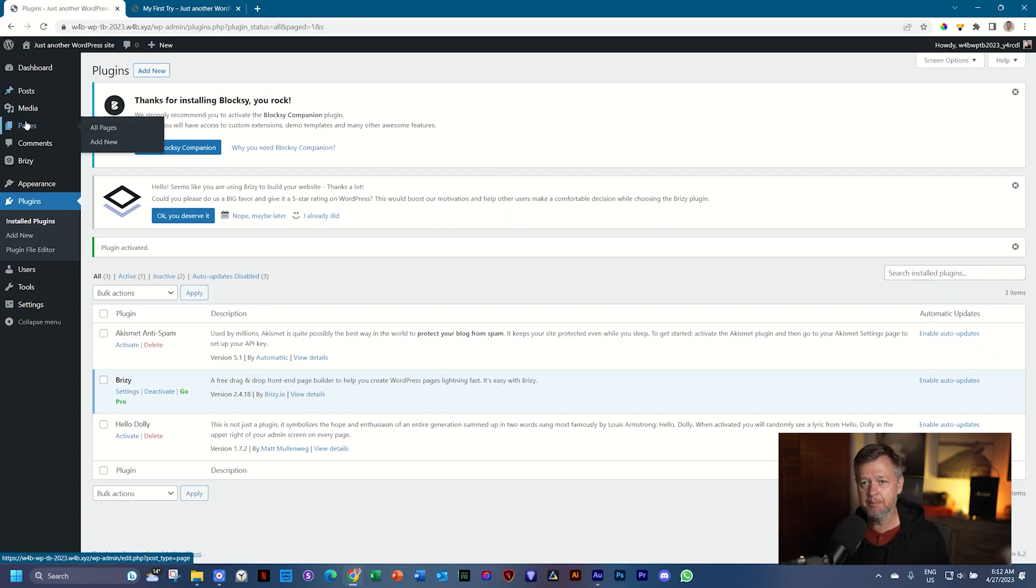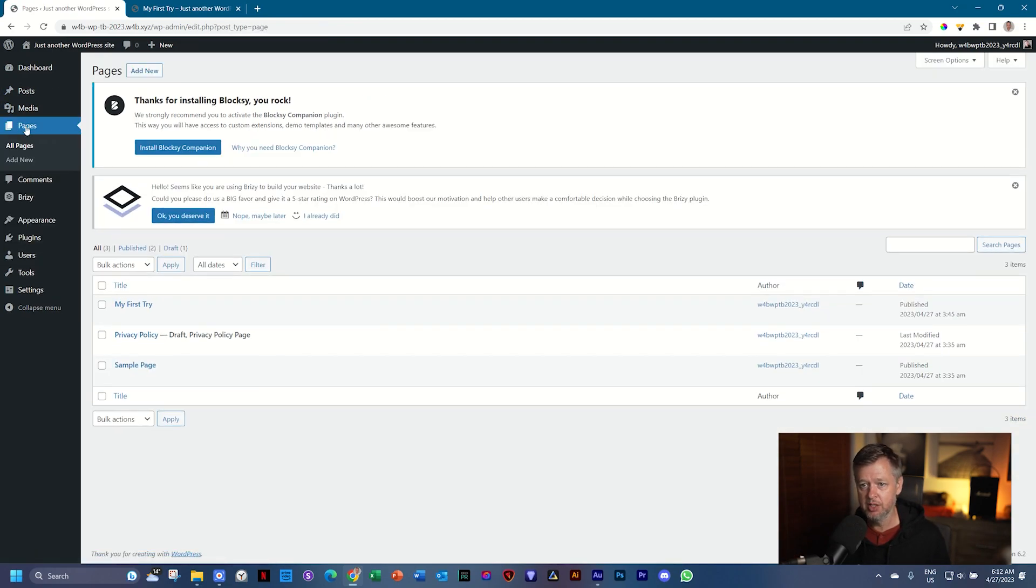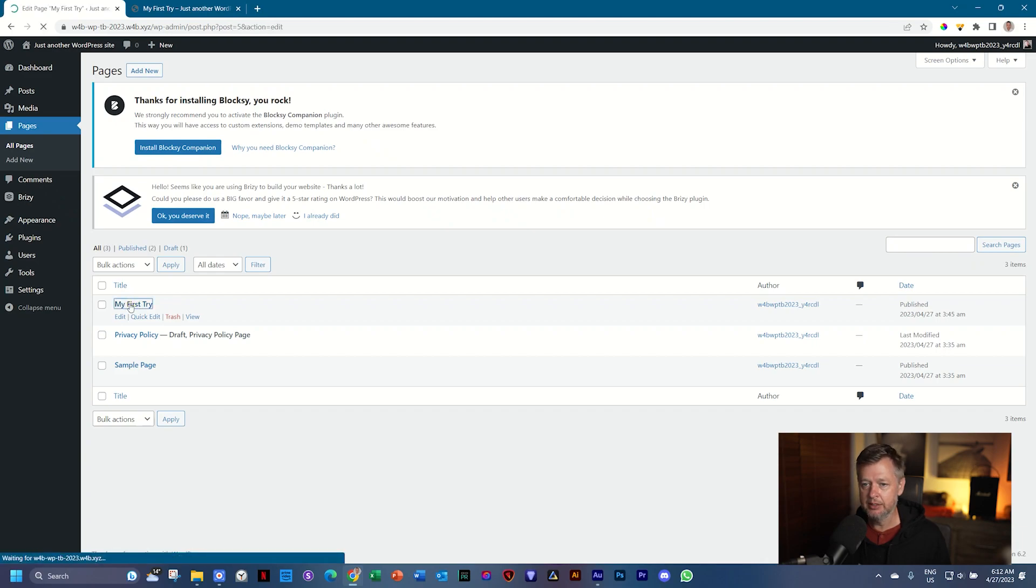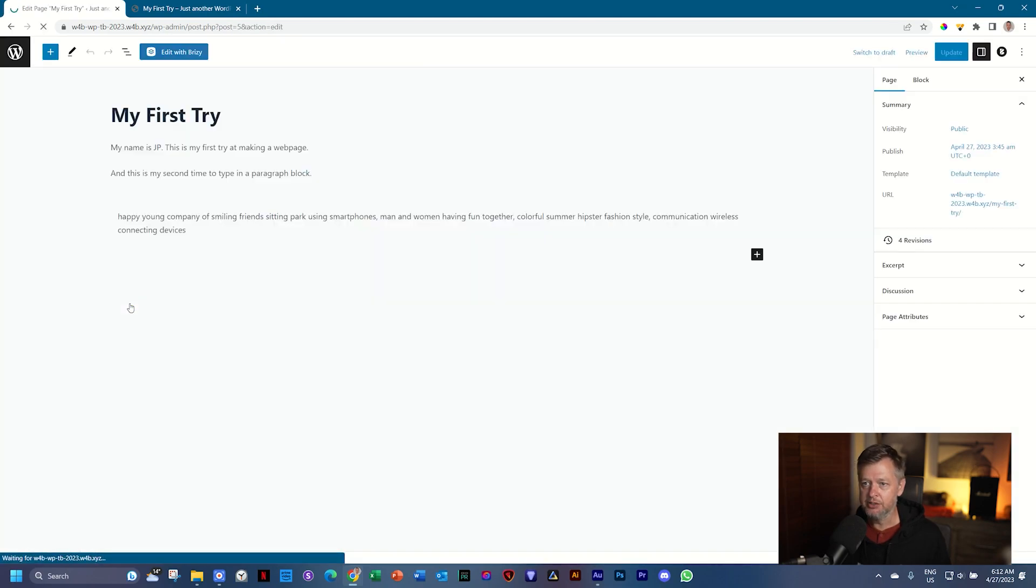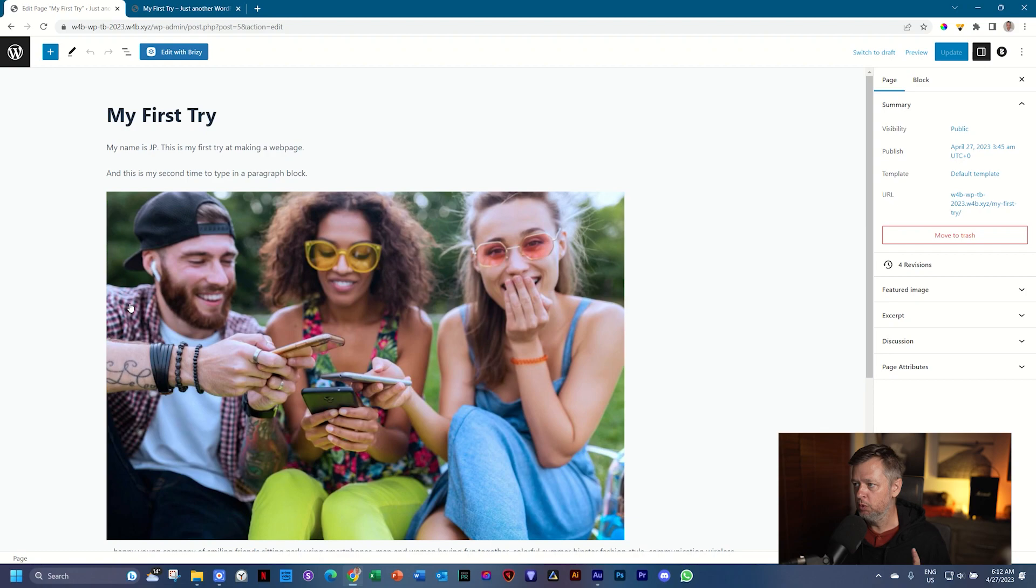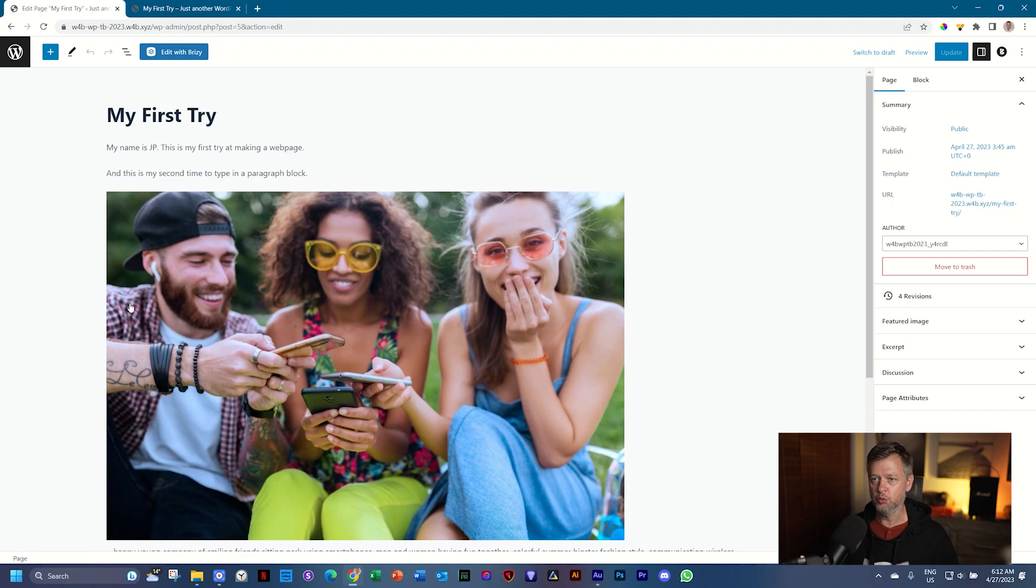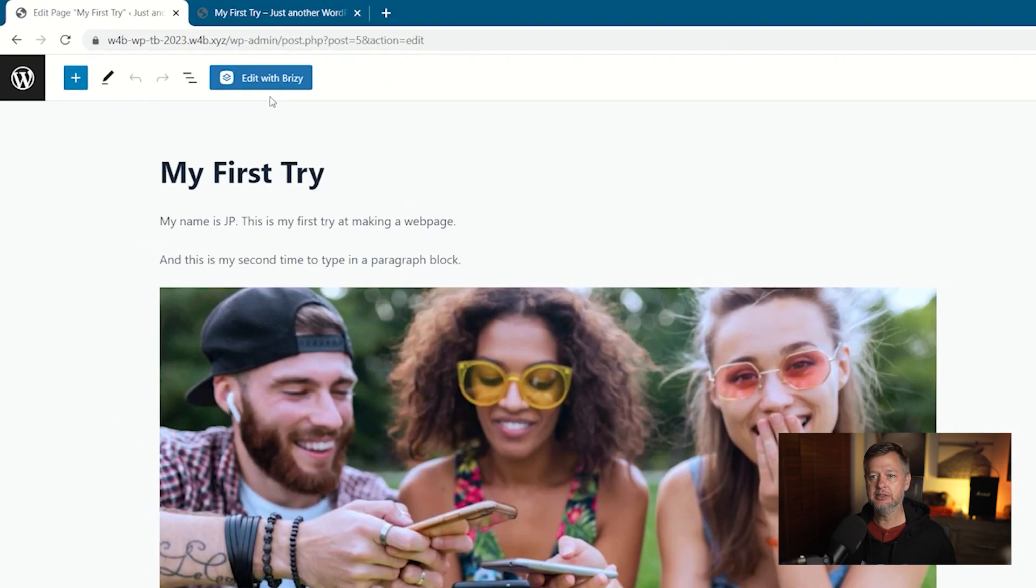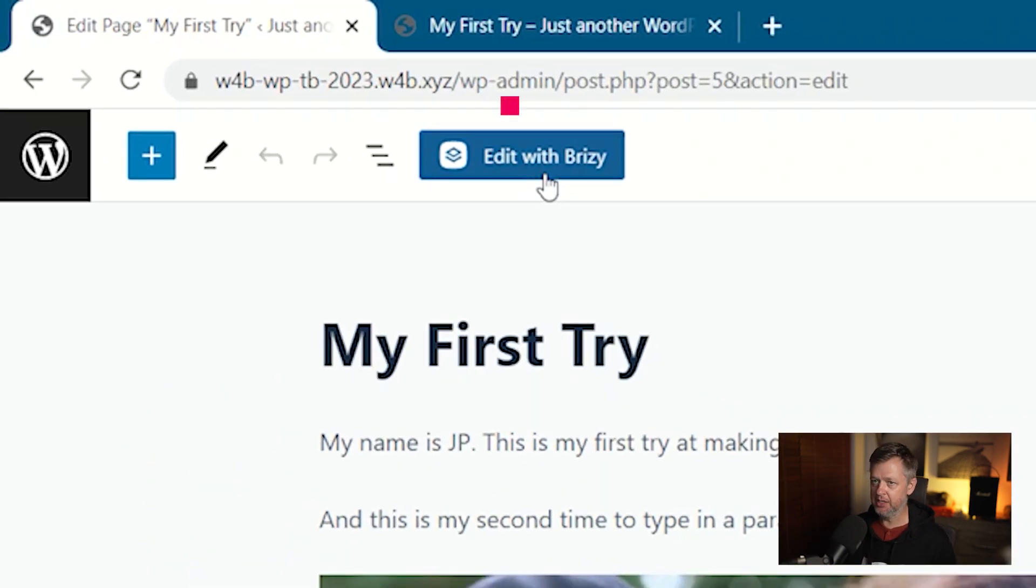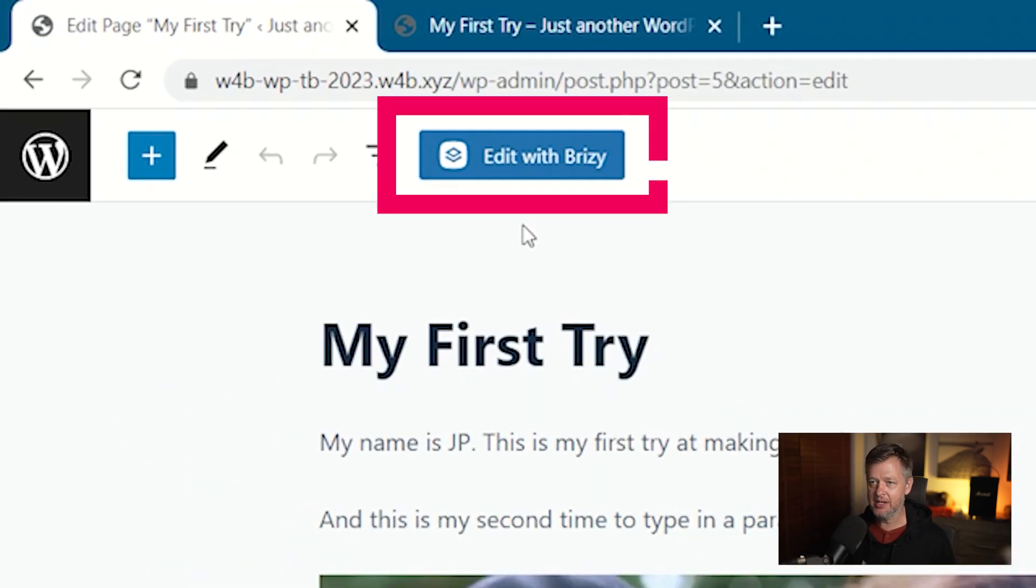Let's go back to that page that we've created, pages, and my first try and select it. And there is only basically one small change on this entire page. And can you spot it? Three, two, one. Yes, it's this button up here that says edit with Brizzy.